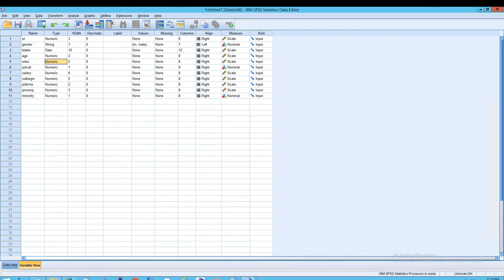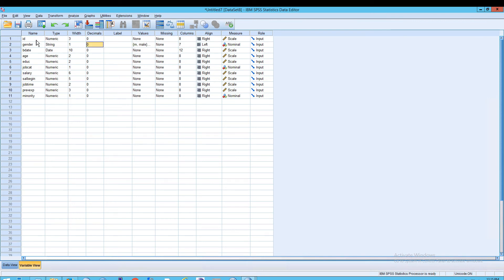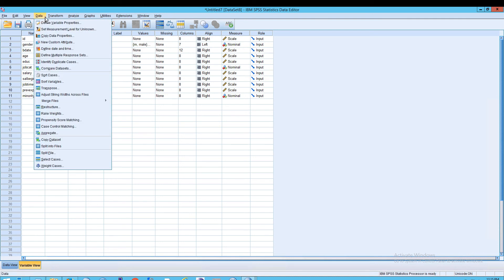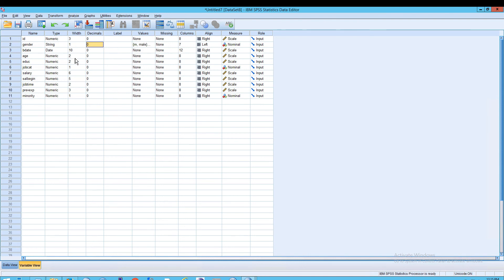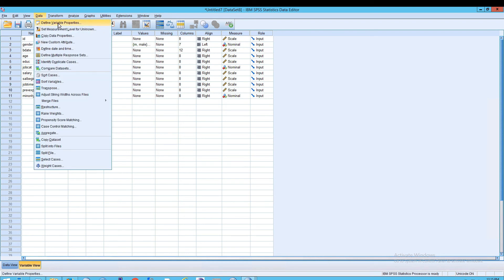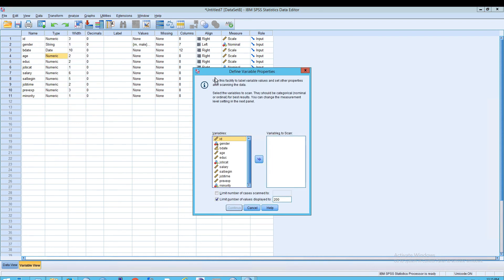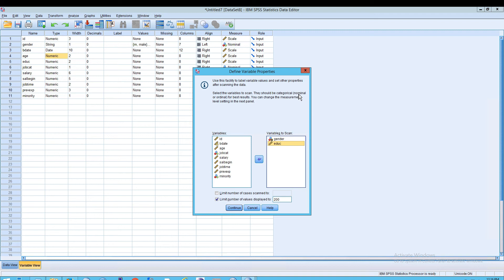Getting back to the variable view: all of these columns and row values are called properties, also called attributes. What may not be obvious is that you can go up to Data and click Define Variable Properties, rather than entering values directly in the variable view screen. When you do this, you select your variables — for example, Gender and Education — and you should be using nominal or ordinal variables for best results. Then click Continue.